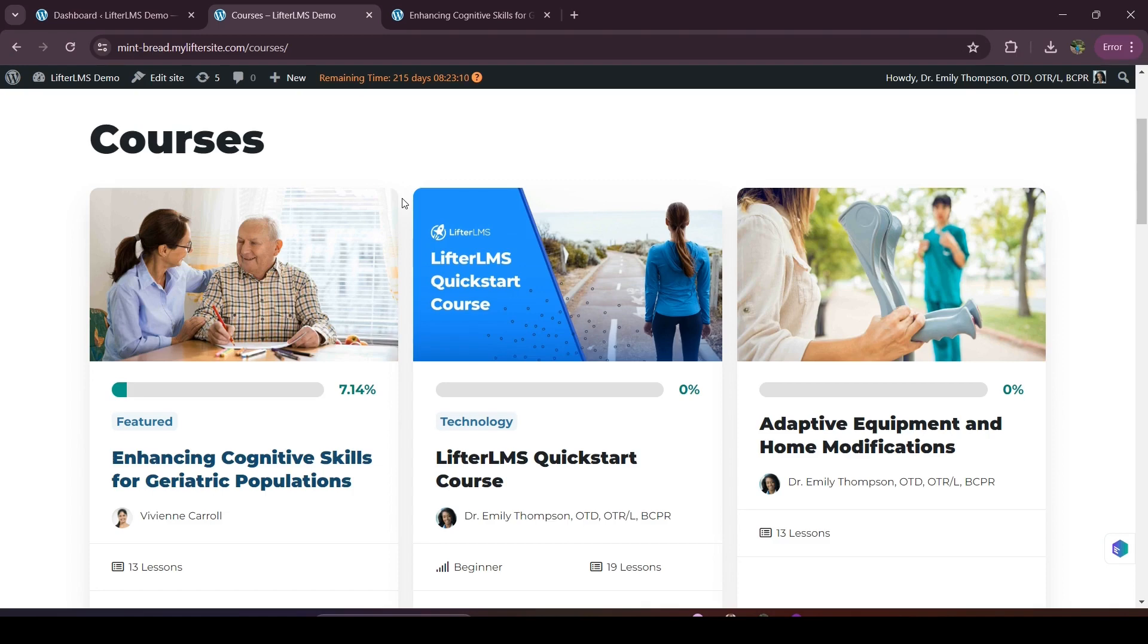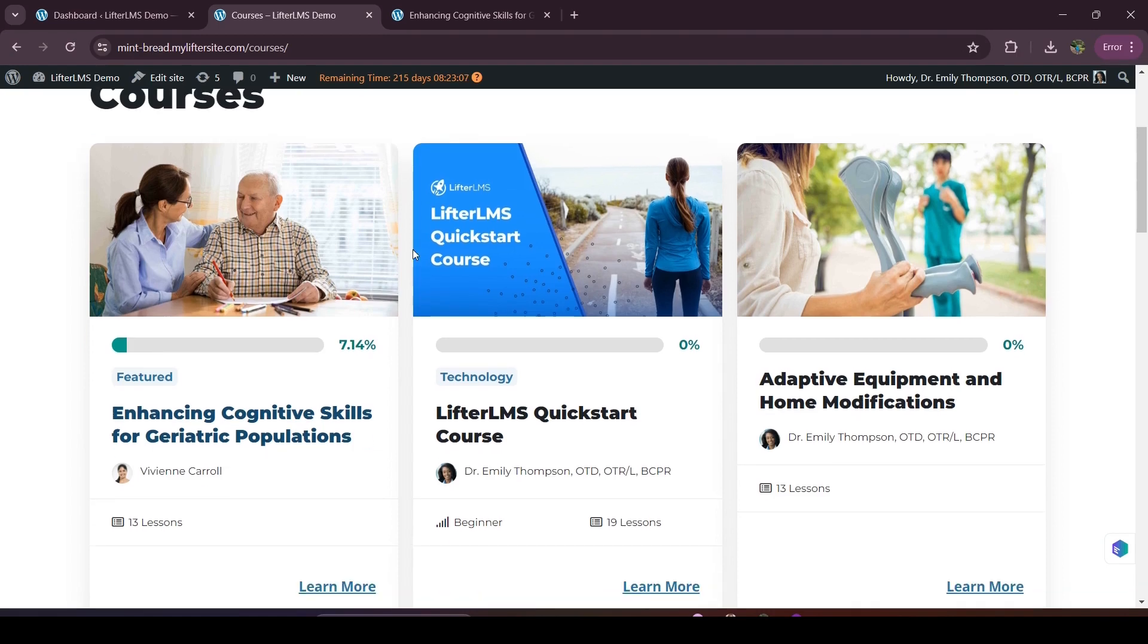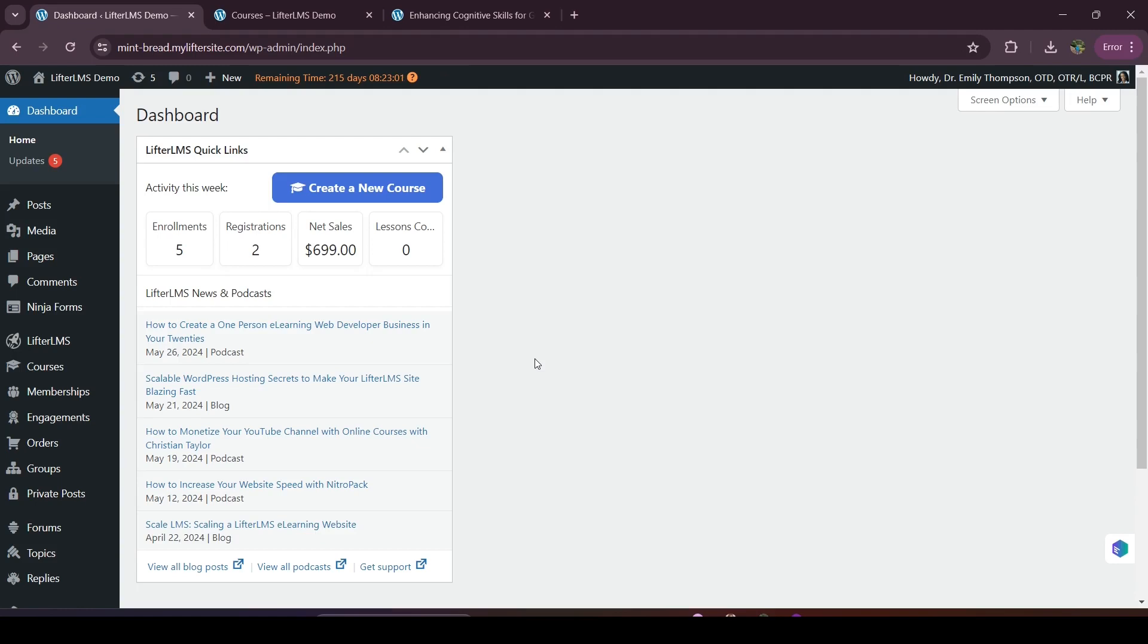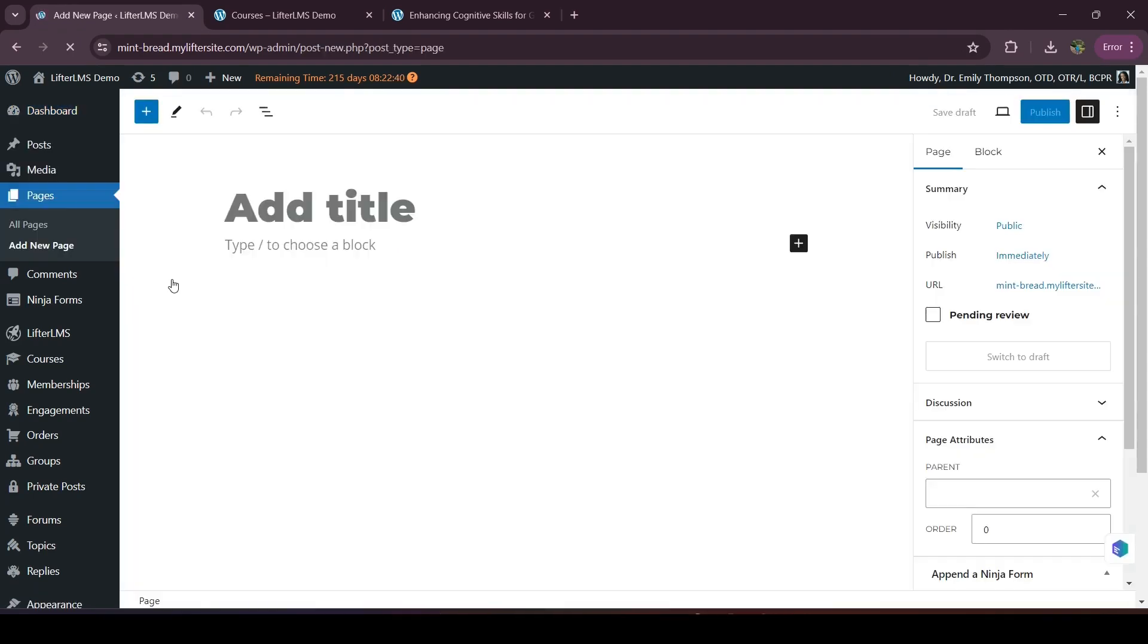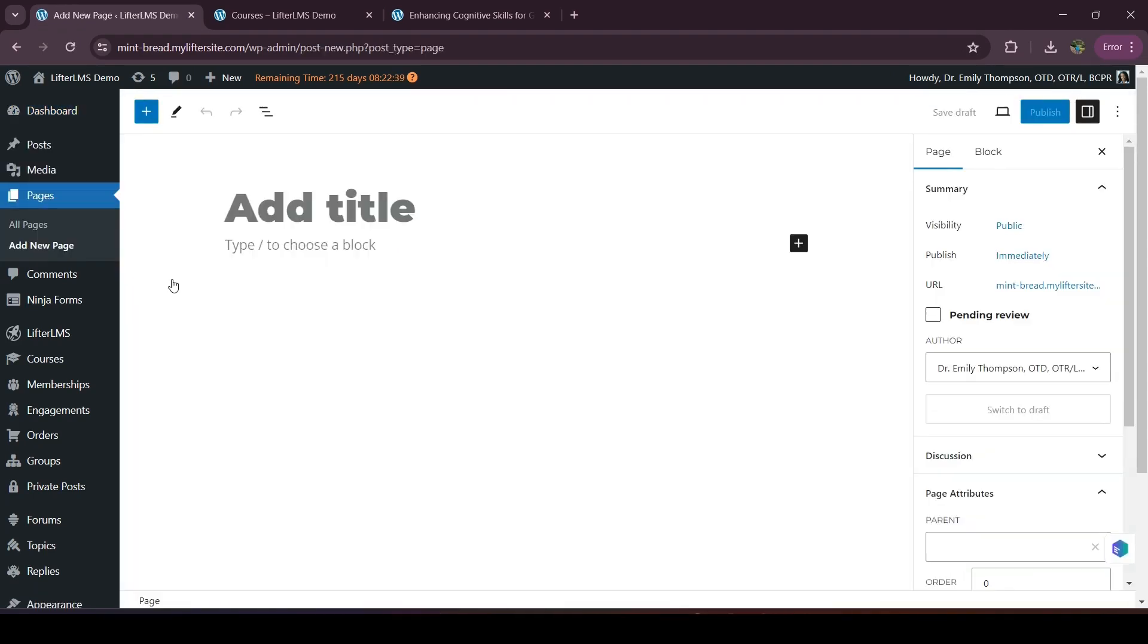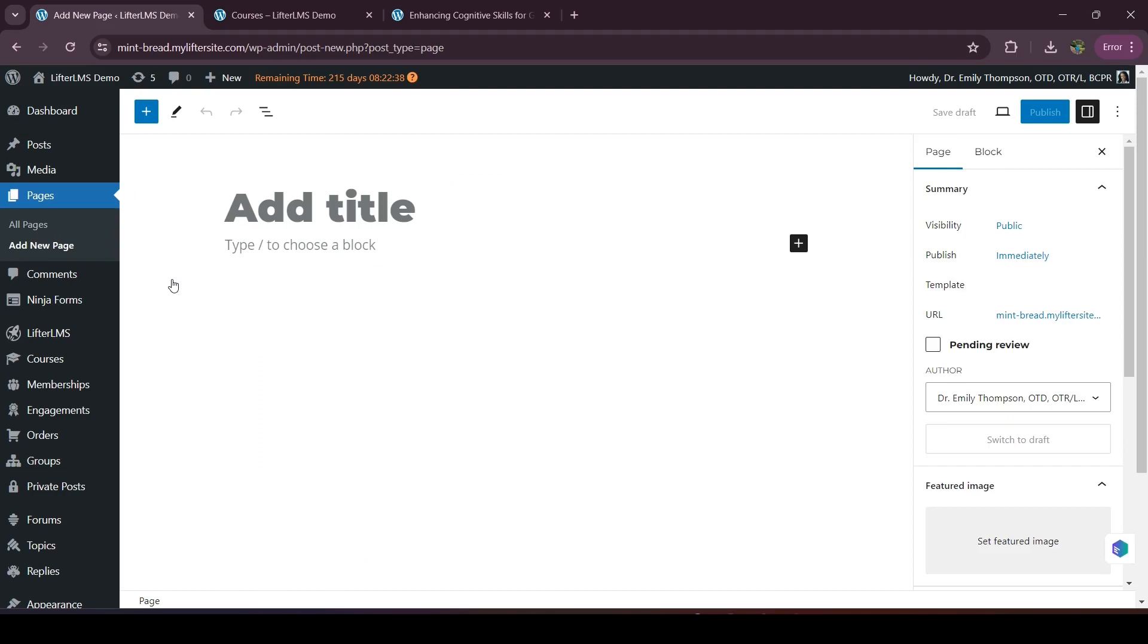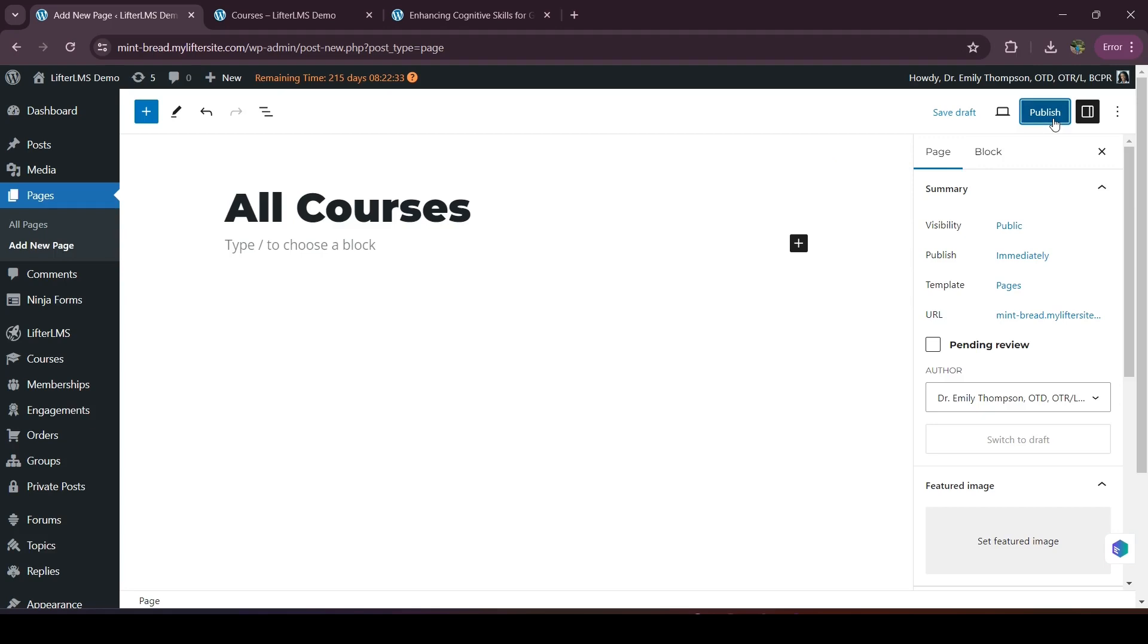To create a course catalog page, we have to visit our WordPress dashboard. So I'm visiting my WordPress dashboard, then we have to first create a page. So I'll visit Pages and Add New Page. So basically I'm creating a new page that will represent my courses. So I'll add a title here, then I have to publish it.